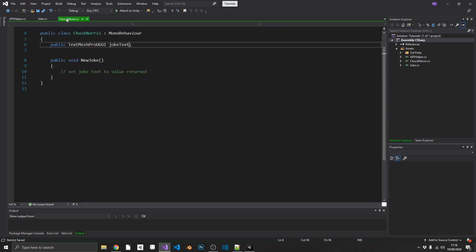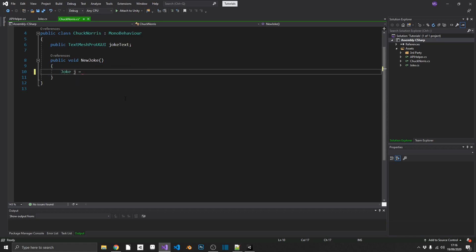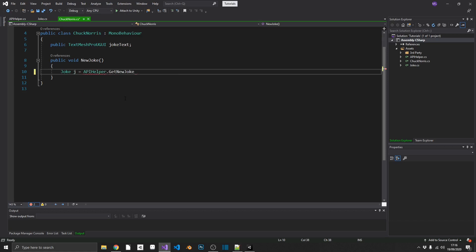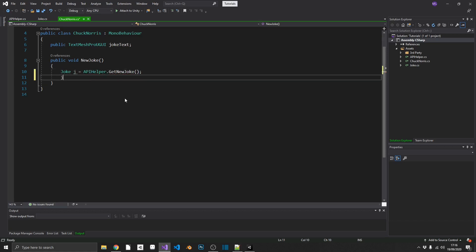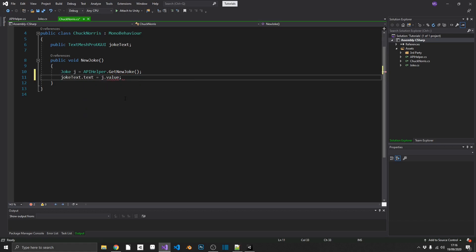So the last thing to do is actually call that method. So inside of our new joke, all I'm going to want to do is create a new joke. I'm calling it J. J set that equal to API helper dot get new joke. And then we can set joke text dot text equal to J dot value. Remember, value is our actual joke in the object.